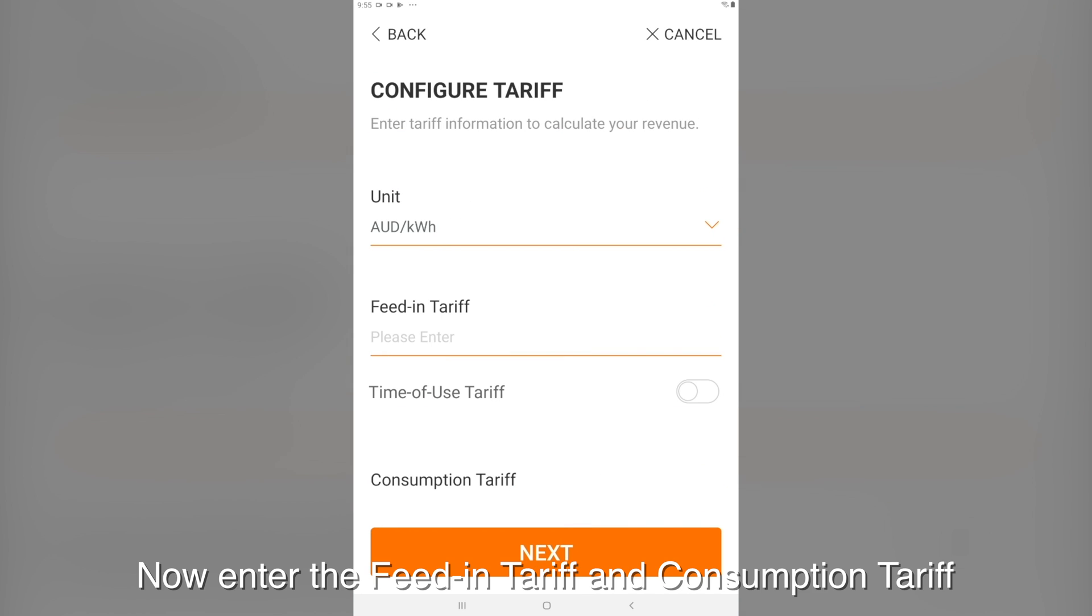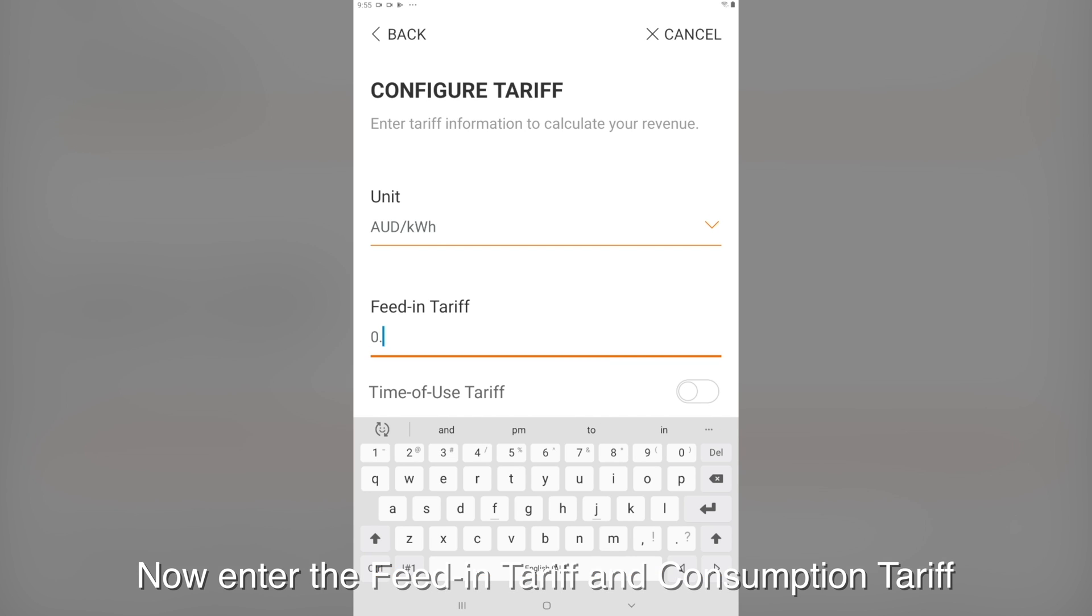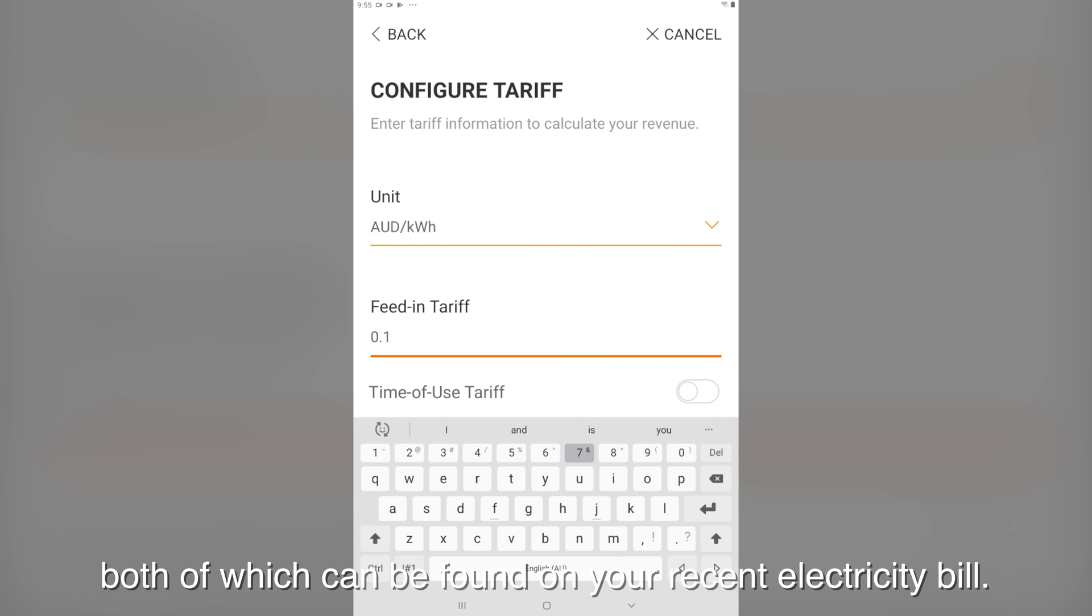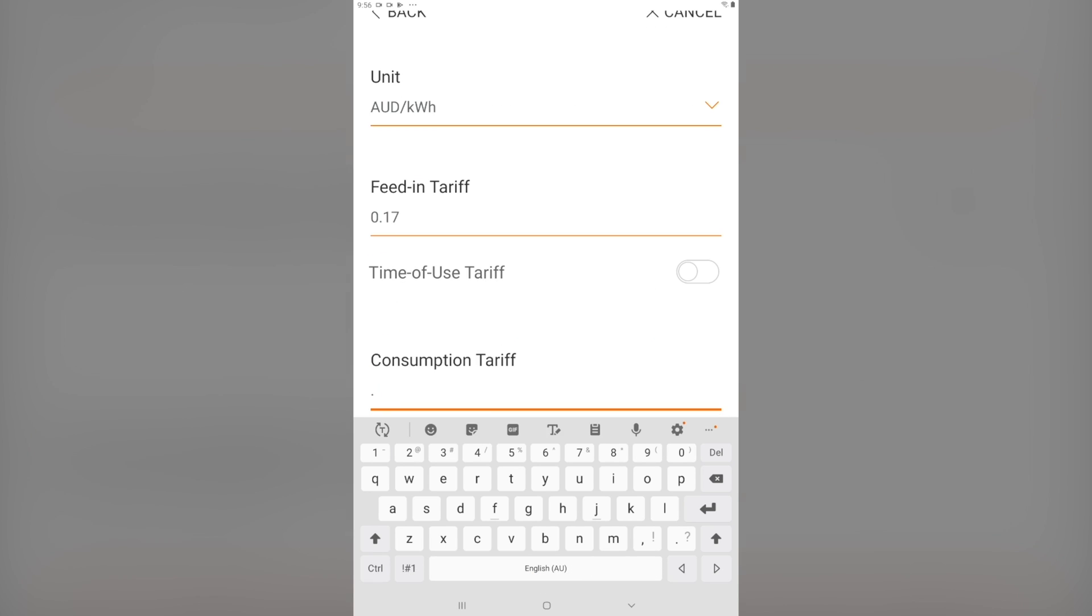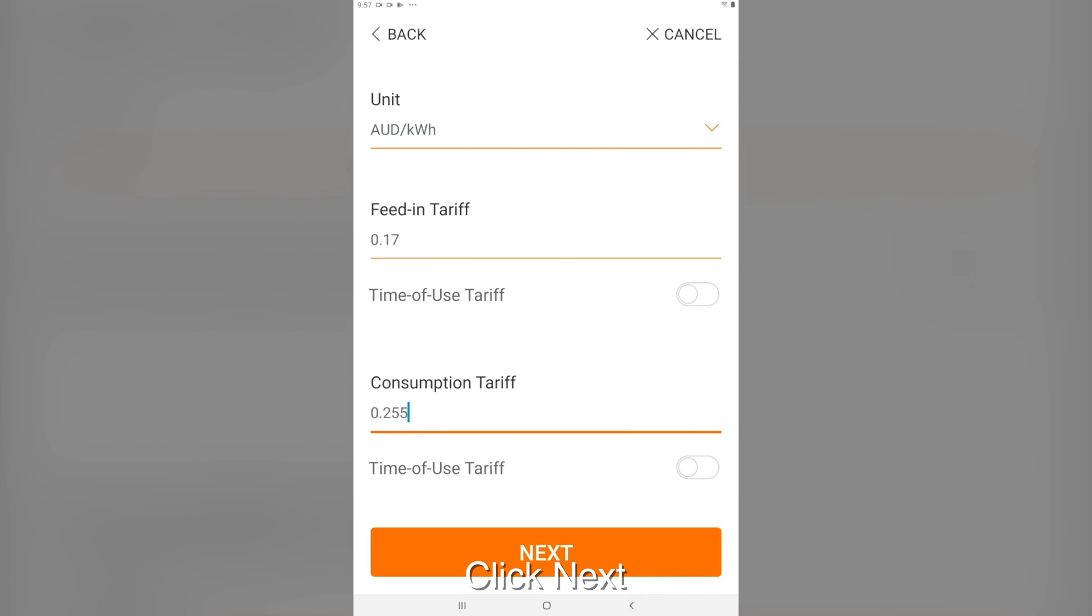Now enter the feed-in tariff and consumption tariff, both of which can be found on your recent electricity bill. Click next.